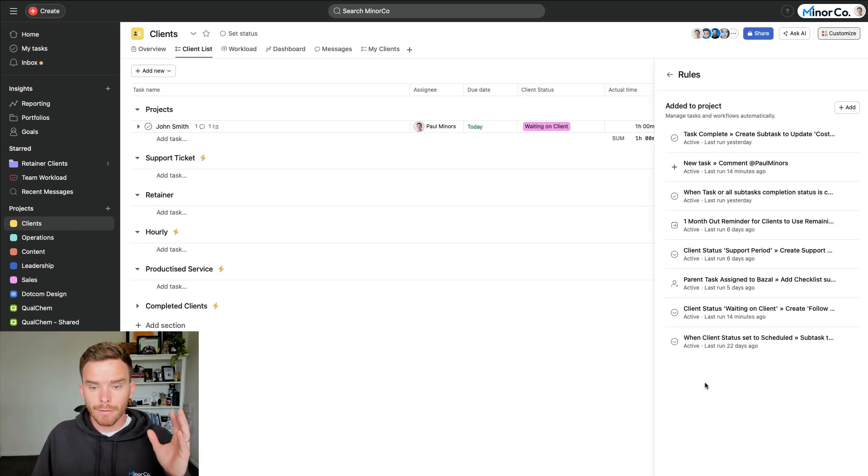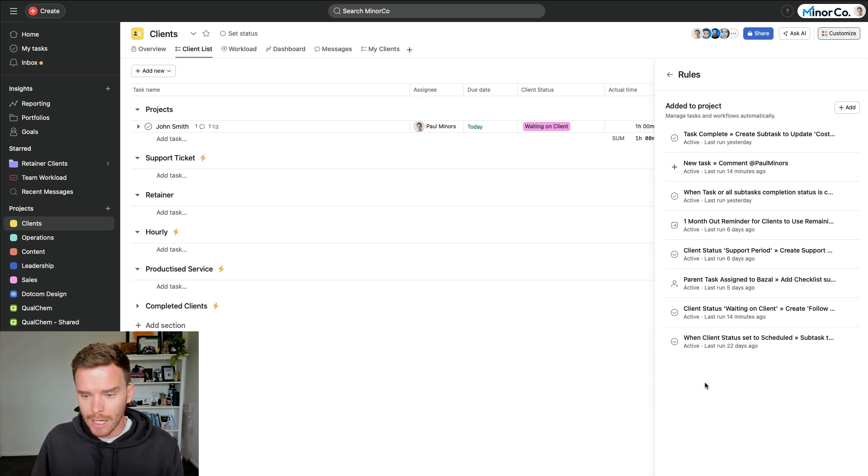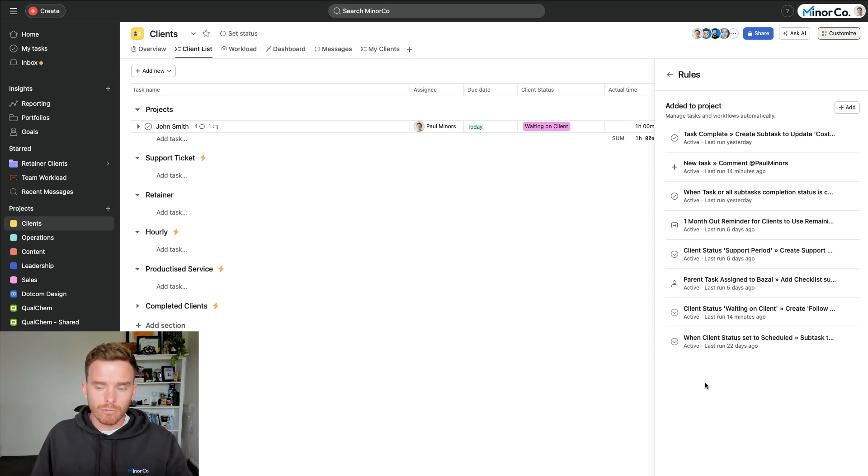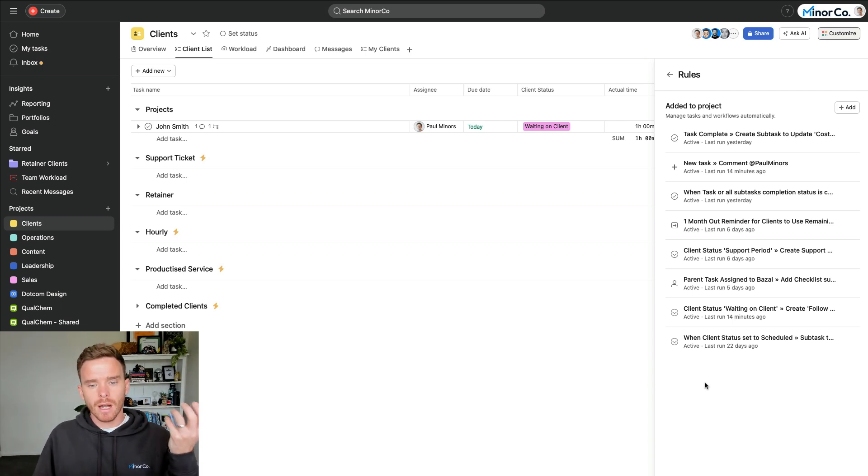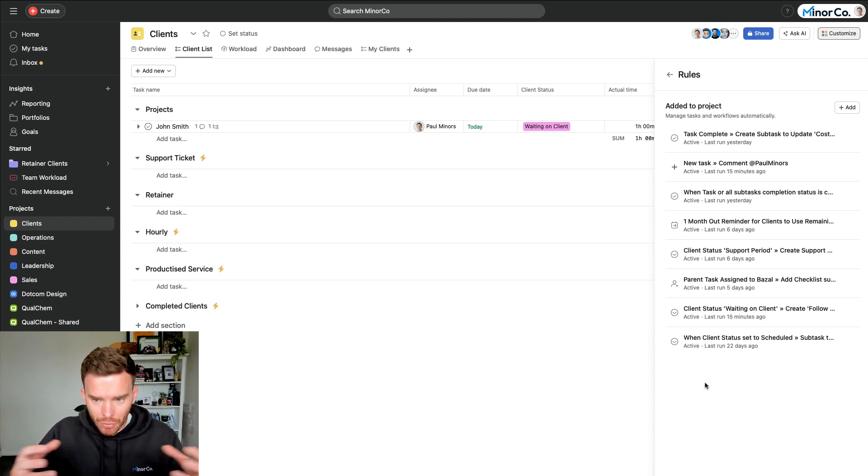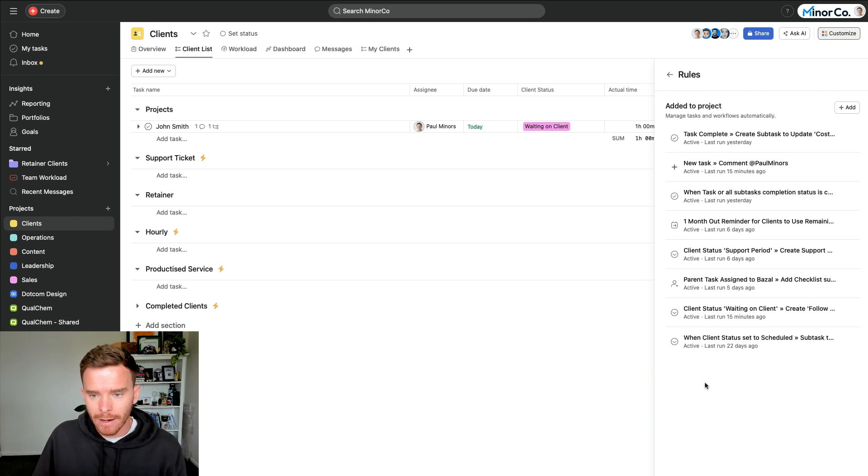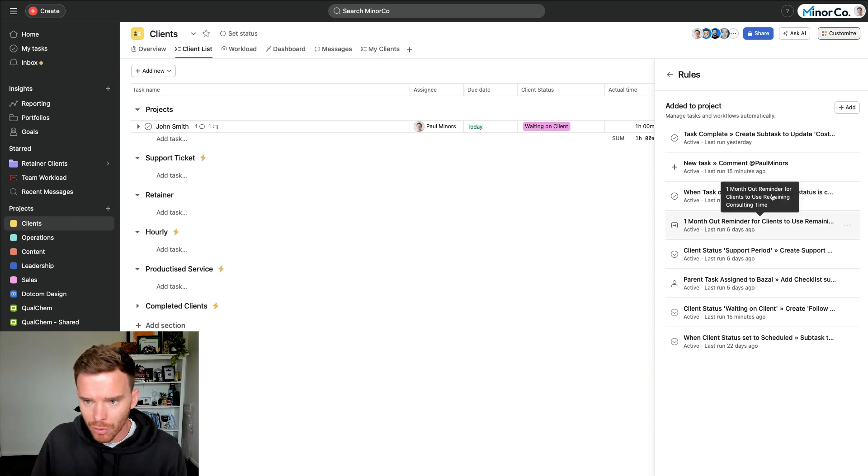And the fifth and final favorite feature that I wanted to highlight today, and you've seen this a little bit already in this video, is using rules. This is really where we can start to automate and systemize our work and really develop processes that keep us on track.